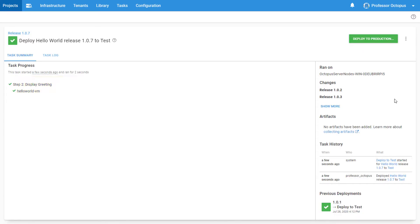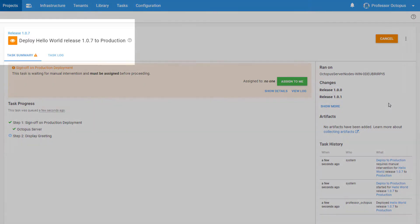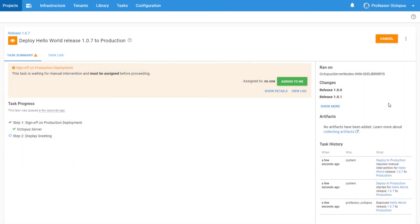Now let's deploy to our production environment. You can see that the deployment starts and is immediately paused. Deployments that are awaiting approval are indicated by the orange status symbol in the task log and throughout the rest of the application.